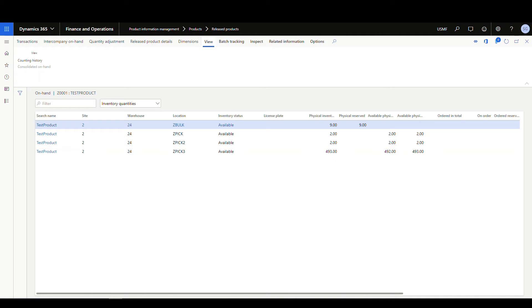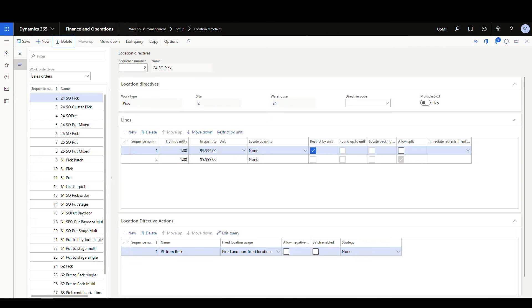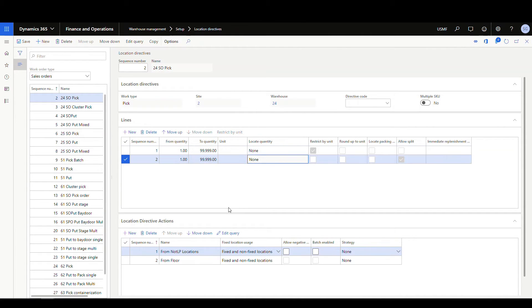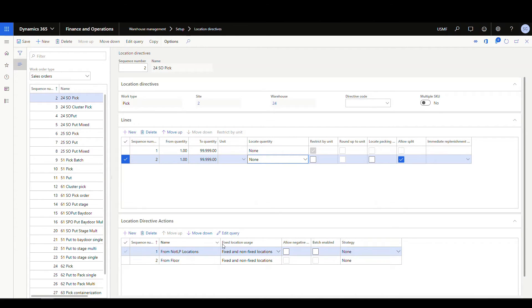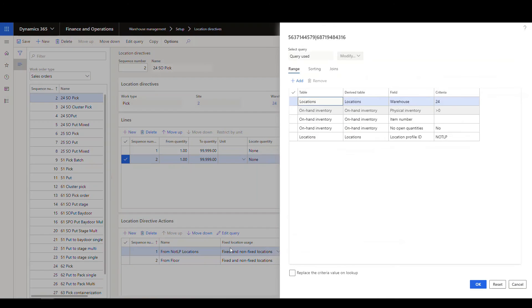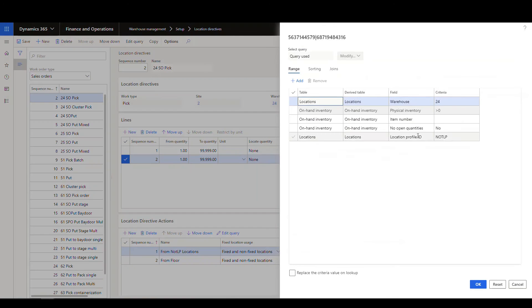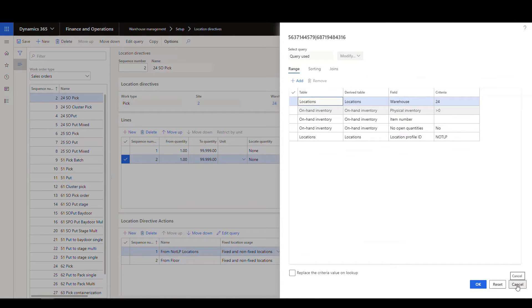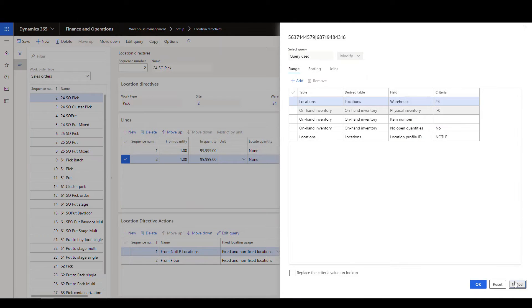So let's go ahead and take a look at what our location directives look like. We just have this 24 SOPIC location directive. The first rule here is for pallet, but we're gonna do each's, so we're gonna look at this one. And so basically it's looking at, if we go into the edit query here, I've got a location profile ID set for not LP, which all those three locations are set for not LP, right? And then it's also gonna allow the split there, okay?